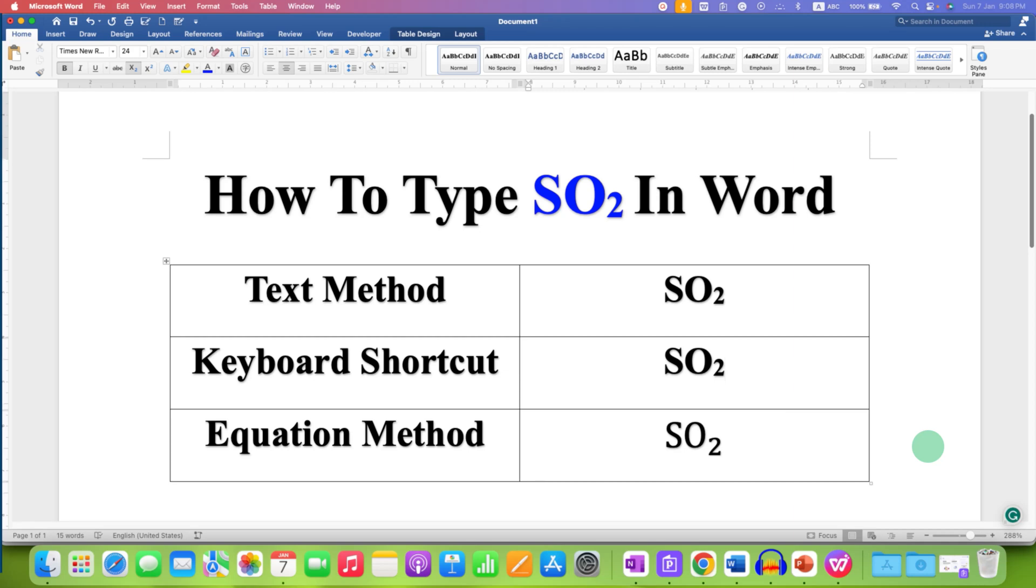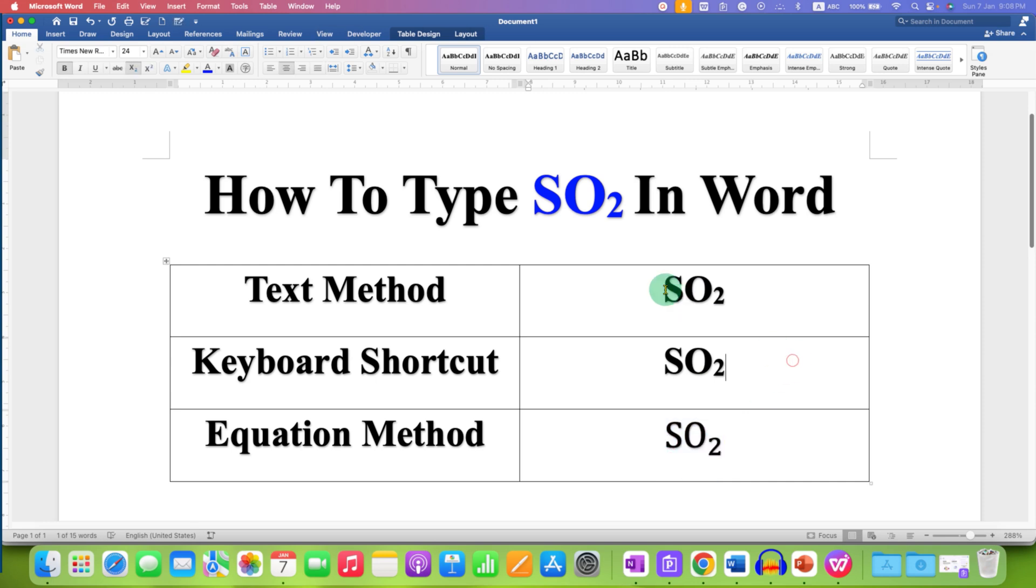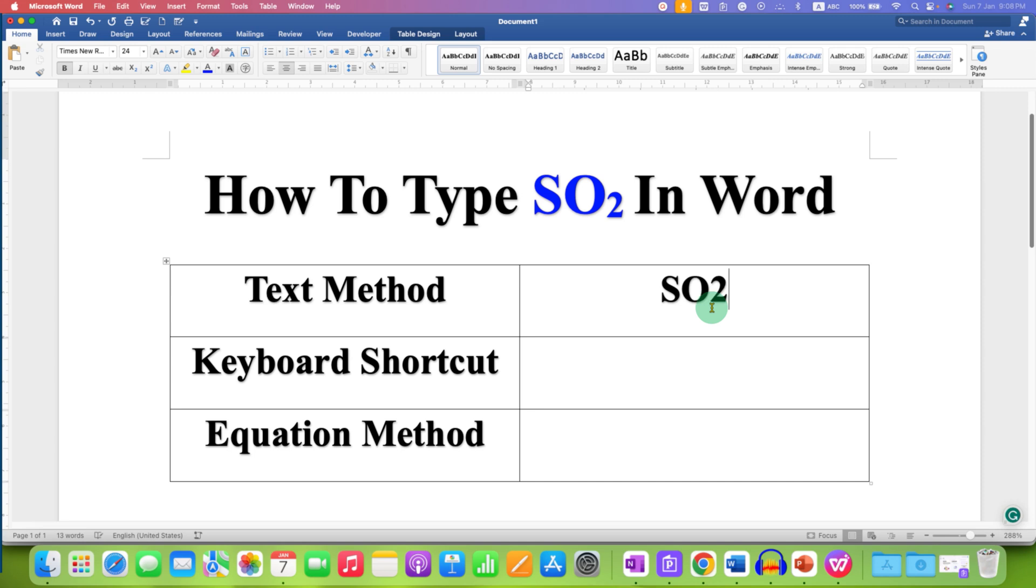In this video, you will see how to type SO2 in Word document. Depending where you want to write the SO2, in text or in equation, there are different methods. In the first method, you just have to type SO2.